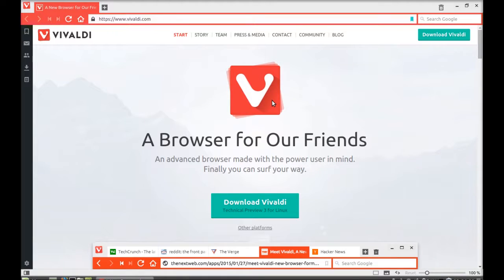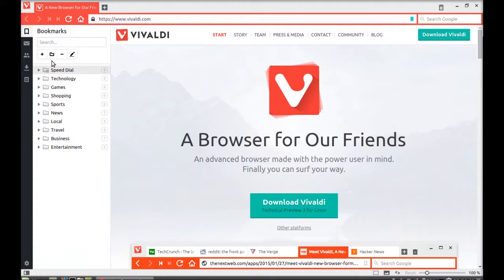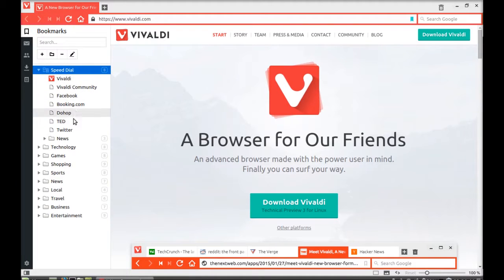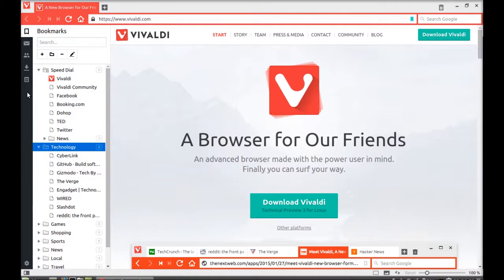This is the Vivaldi browser and it looks very beautiful. Here on the left panel you can find the bookmarks option, and it has divided into different categories and it comes with pre-bookmarked sites. There is another option here.